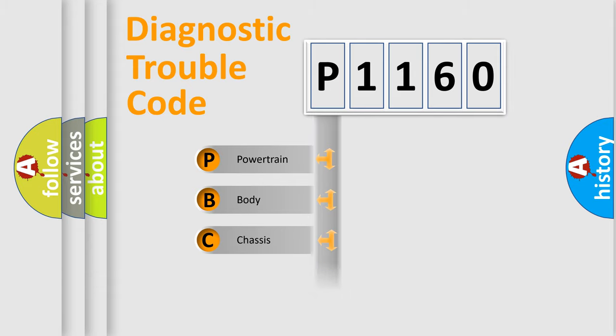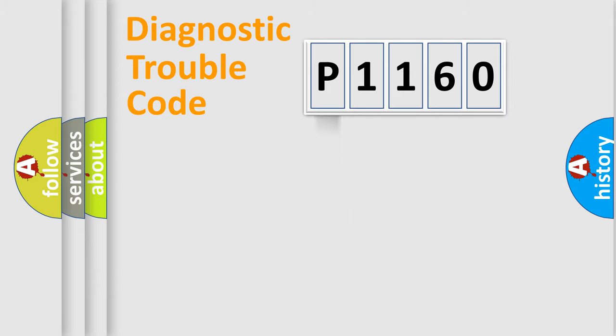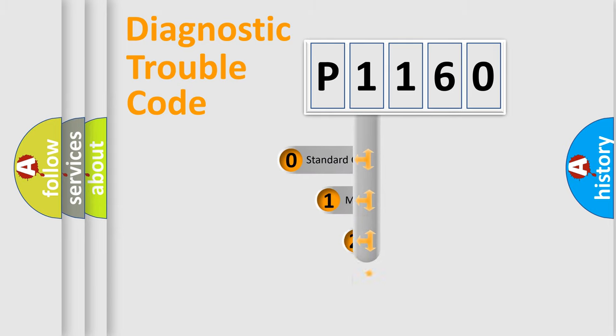Powertrain, body, chassis, network. This distribution is defined in the first character code.